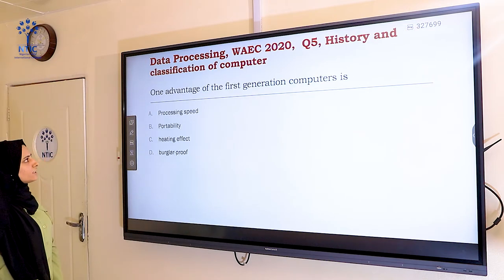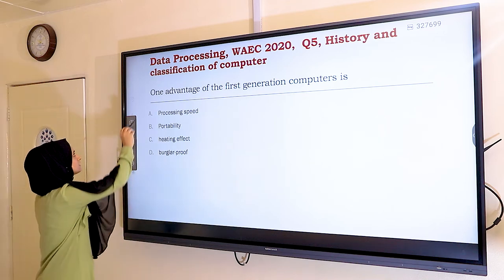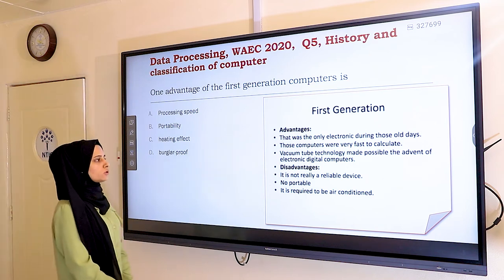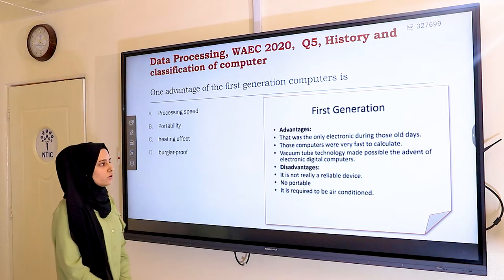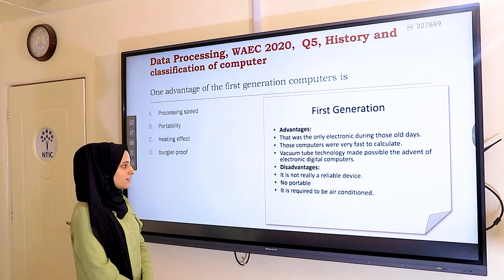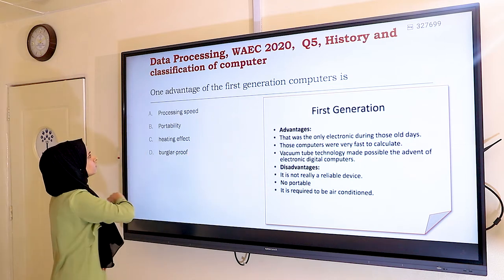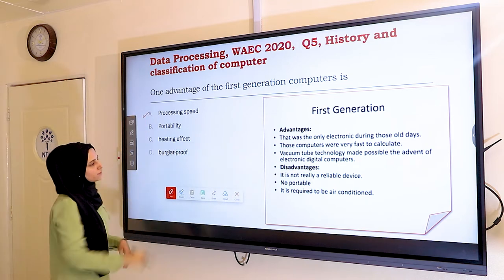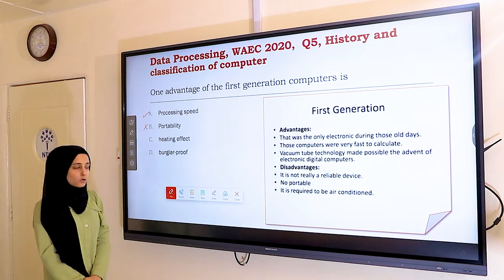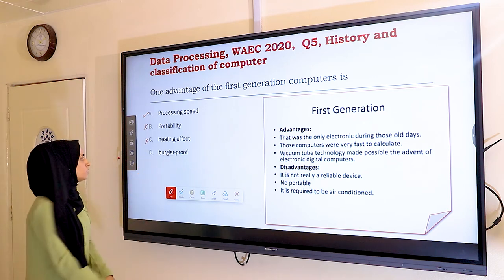Question five: one advantage of first generation computers is — A) processing speed, B) portability, C) heating effect, D) burglar proof. First generation computers were very fast to calculate and vacuum tube technology enabled electronic digital computers — that was the advantage. However, they were not portable and required air conditioning due to excessive heat. Processing speed is listed as an advantage, portability and heating effect are disadvantages, and burglar proof is irrelevant. The answer is A — processing speed.